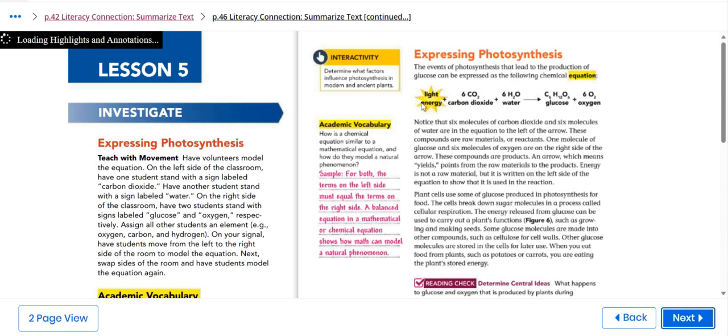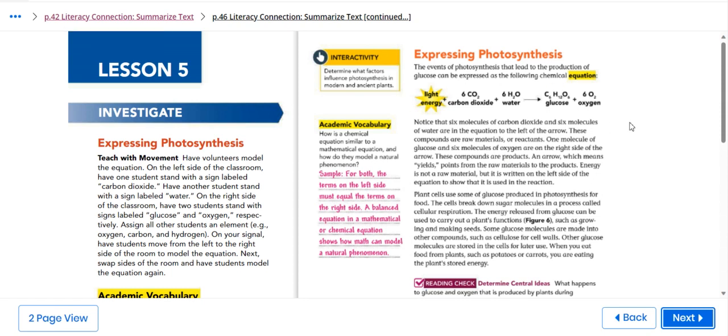Then, we're going to talk about expressing photosynthesis. This is the chemical equation. Our academic vocabulary for this lesson, which is equations. This is the light energy. We have carbon dioxide, water, glucose, and oxygen.